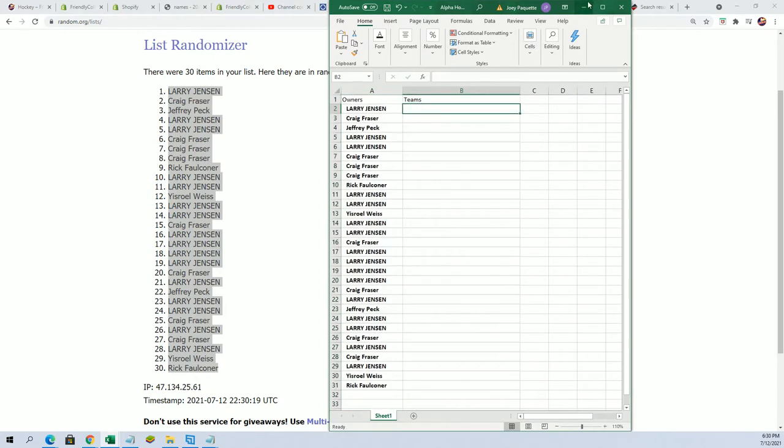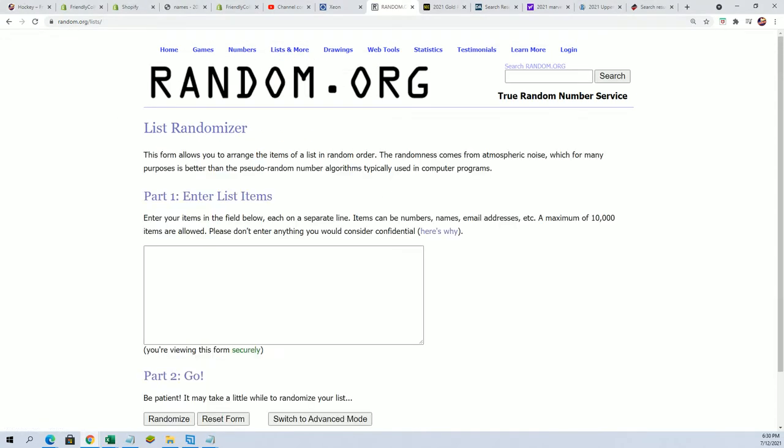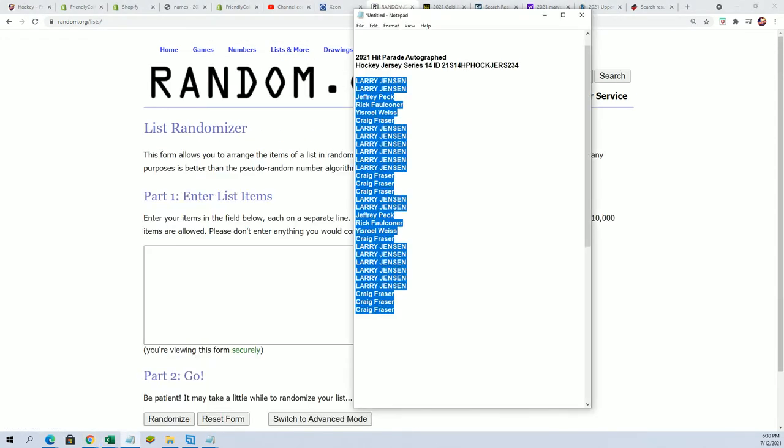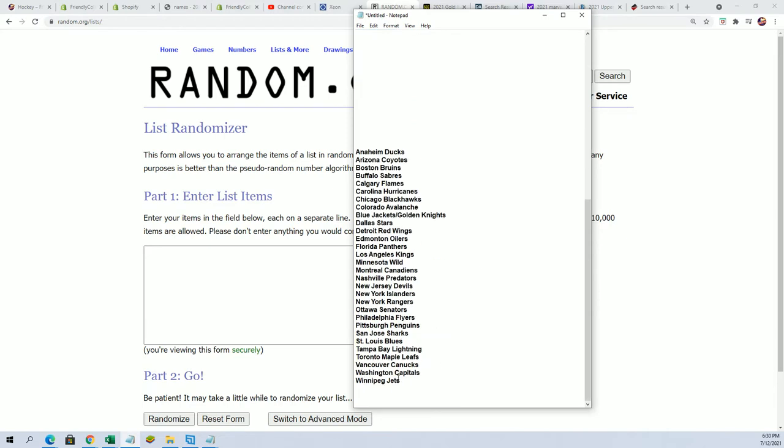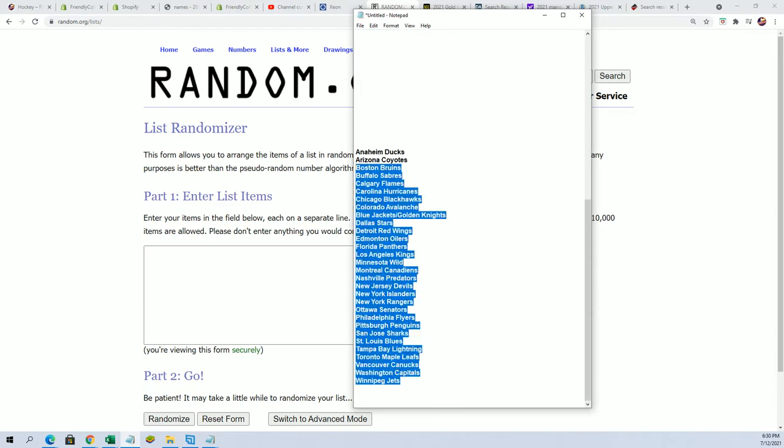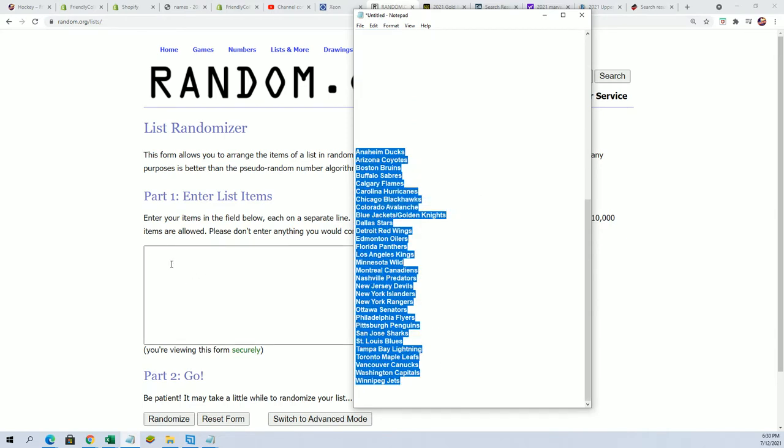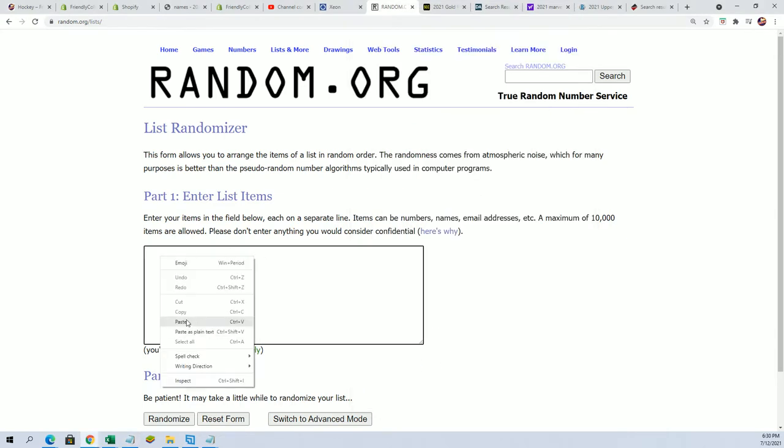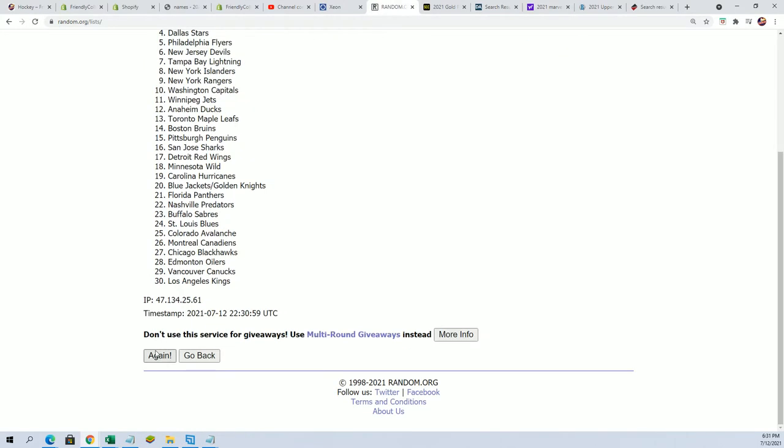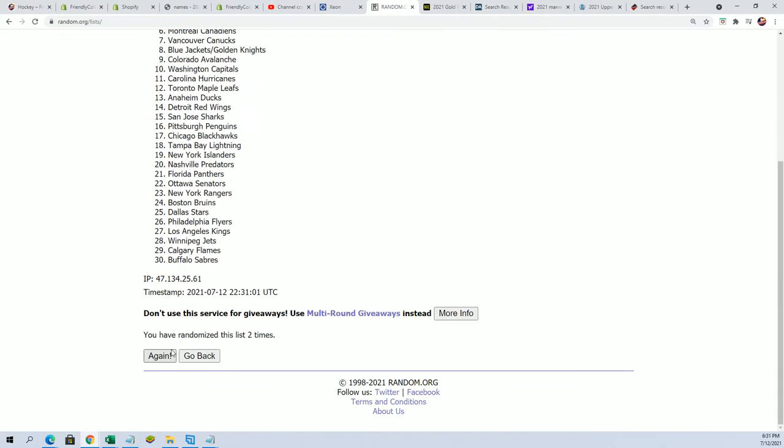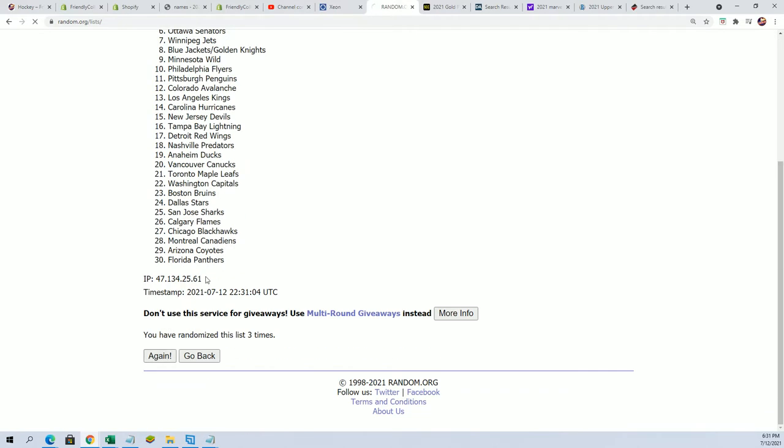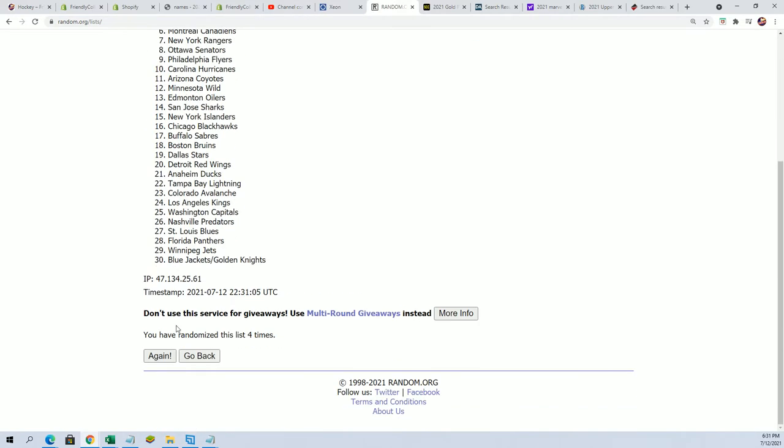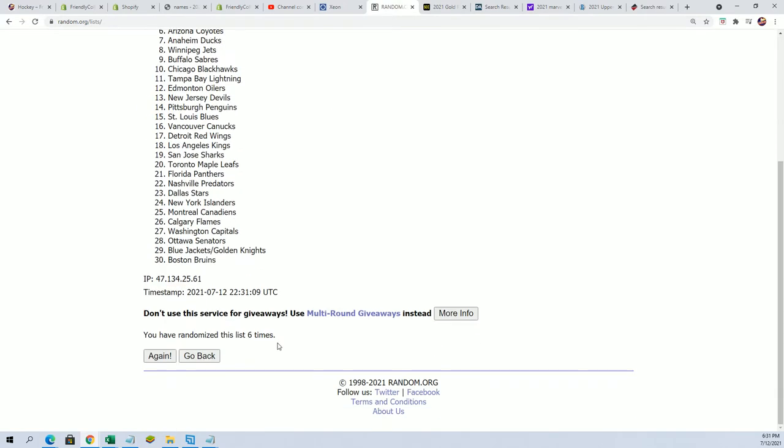Team random coming up. Seven times. Lucky number seven.